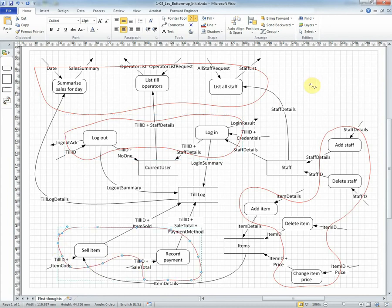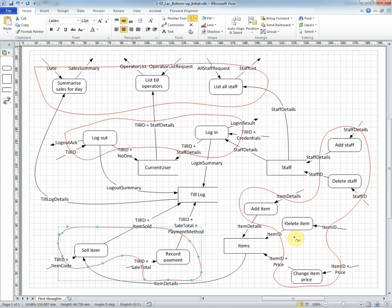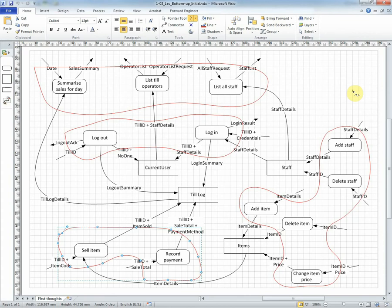So now we have four groups. These are quite obviously the manager processes, the administrator processes, the operator processes, and the till processes. Let's consider now whether we need to have a separate group for operator processes and till processes.